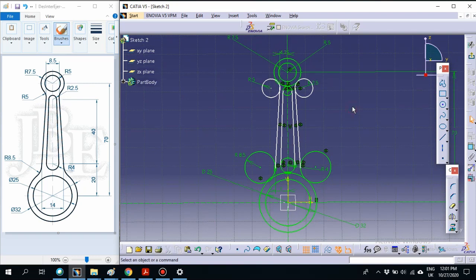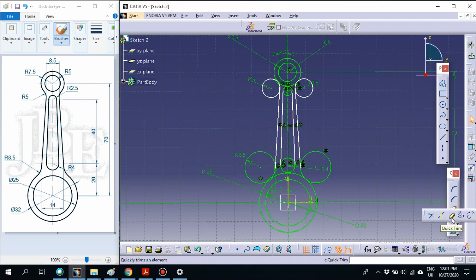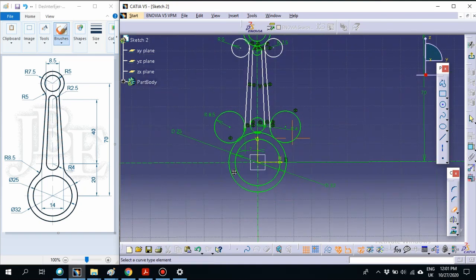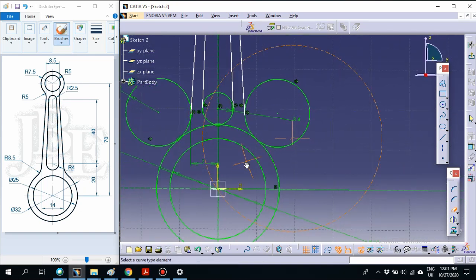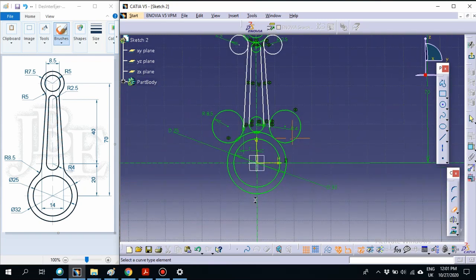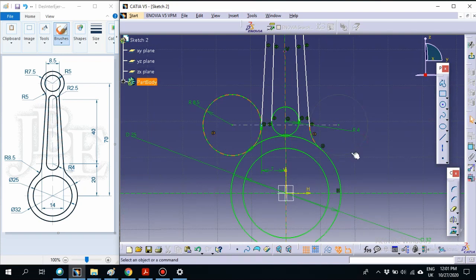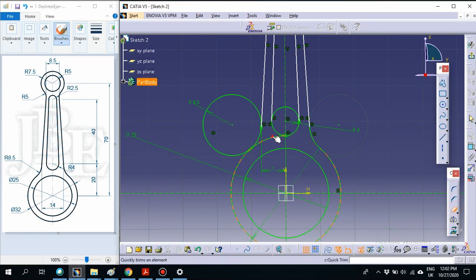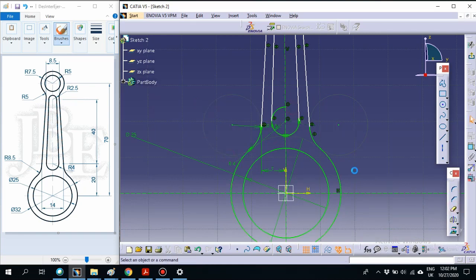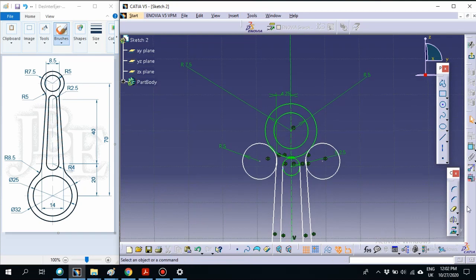Now that we have the draft of the design, the next step is to trim to make it clean. Select Quick Trim. Start with the bottom part first — select which part of the circle to trim each time. Re-select the trim tool as needed. Make sure the design looks correct. Done for the bottom part, now go to the upper part.